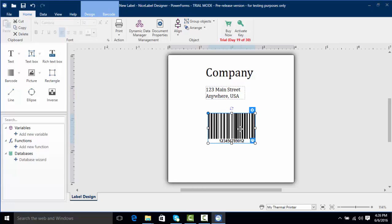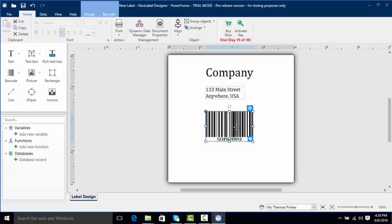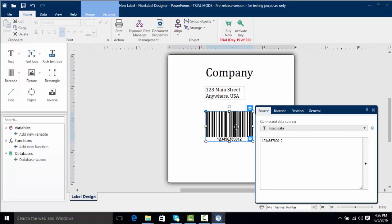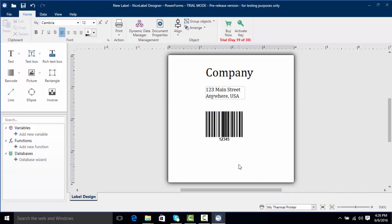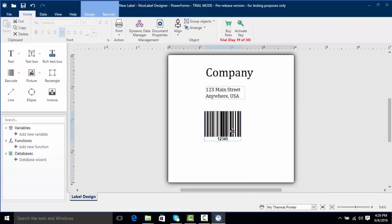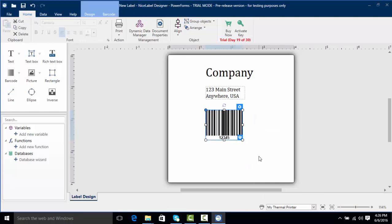First I'm going to line this up with our objects and I'm going to double click on it and we're going to put in one two three four five. Same thing I'm going to click off my text editor and now we have our barcode.